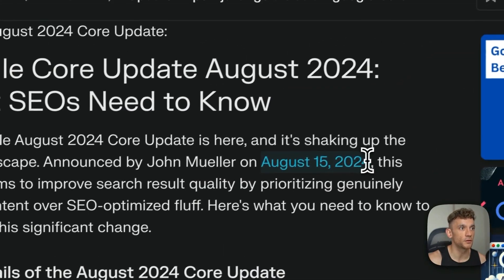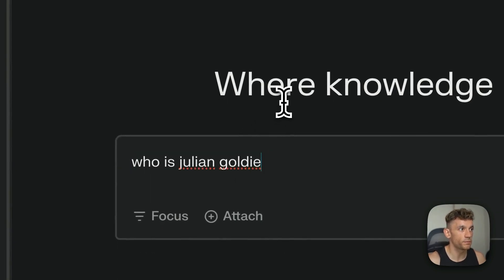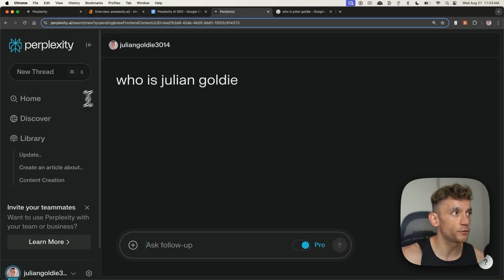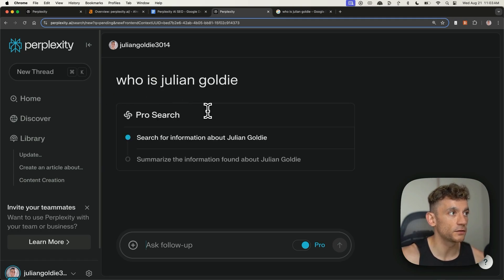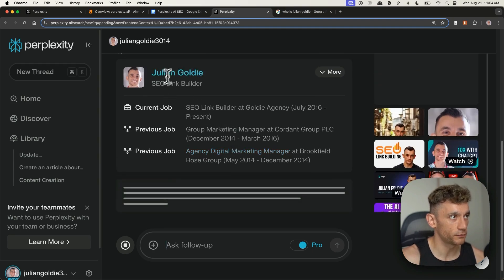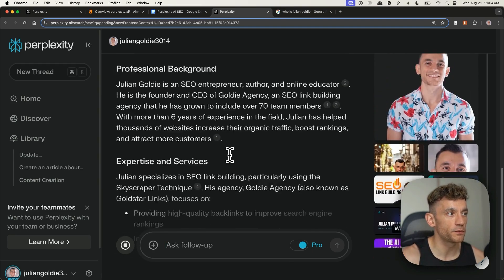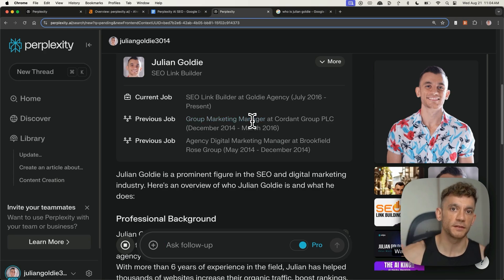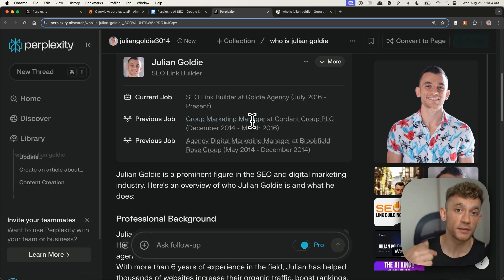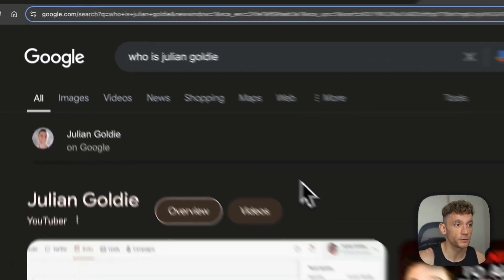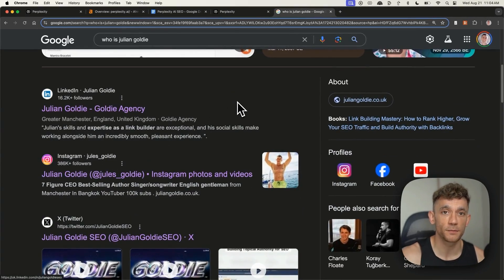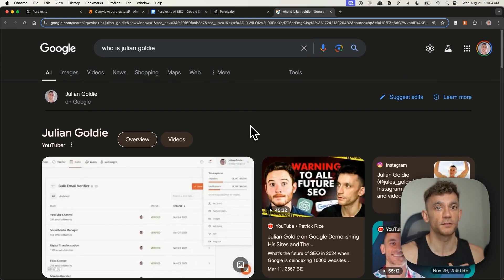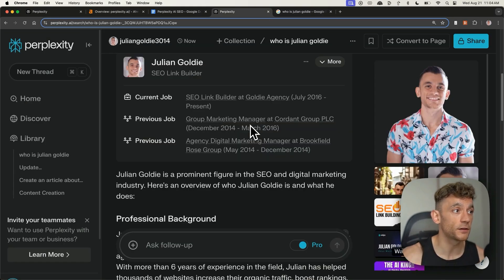The other thing I would say about Perplexity is that it's really good for research. If we put in who is Julian Goldie into Perplexity, it's going to feed in a really nice bio — basically an overview like a Wikipedia page, but directly on this person. If you need to research a particular topic or person, this is a really good way to do it. If you type that directly into Google, it's not really that useful — it doesn't feed in information about who I am or what I do, and the information isn't organized in the most optimal way for research compared to Perplexity.